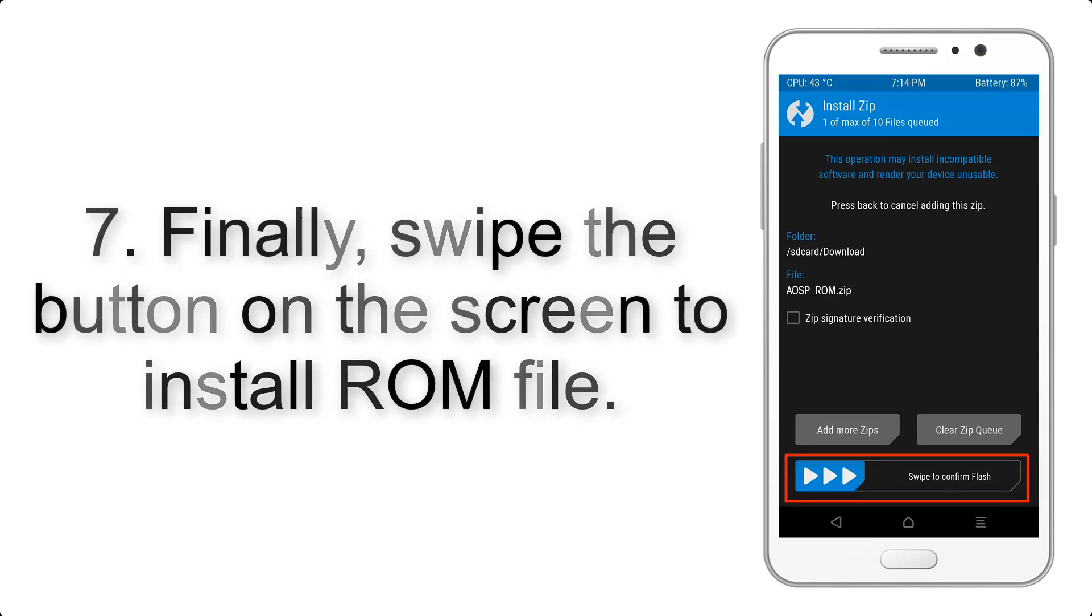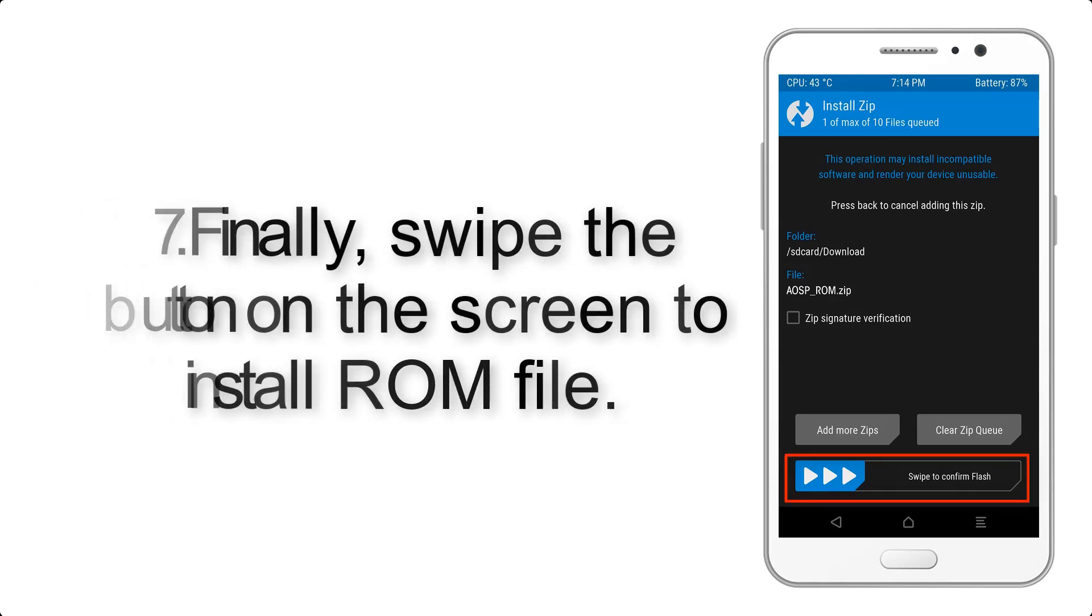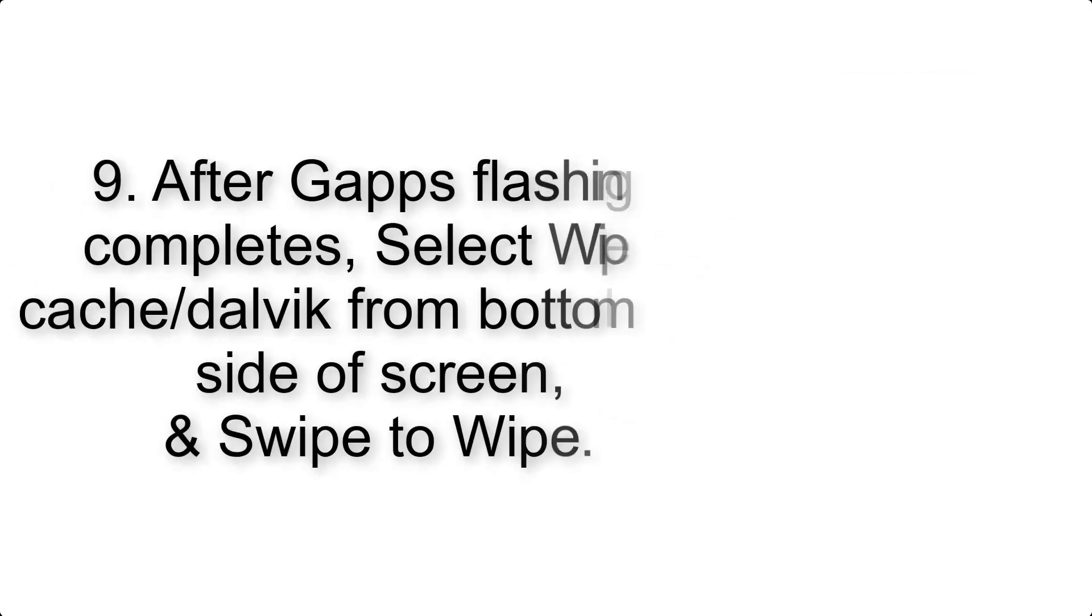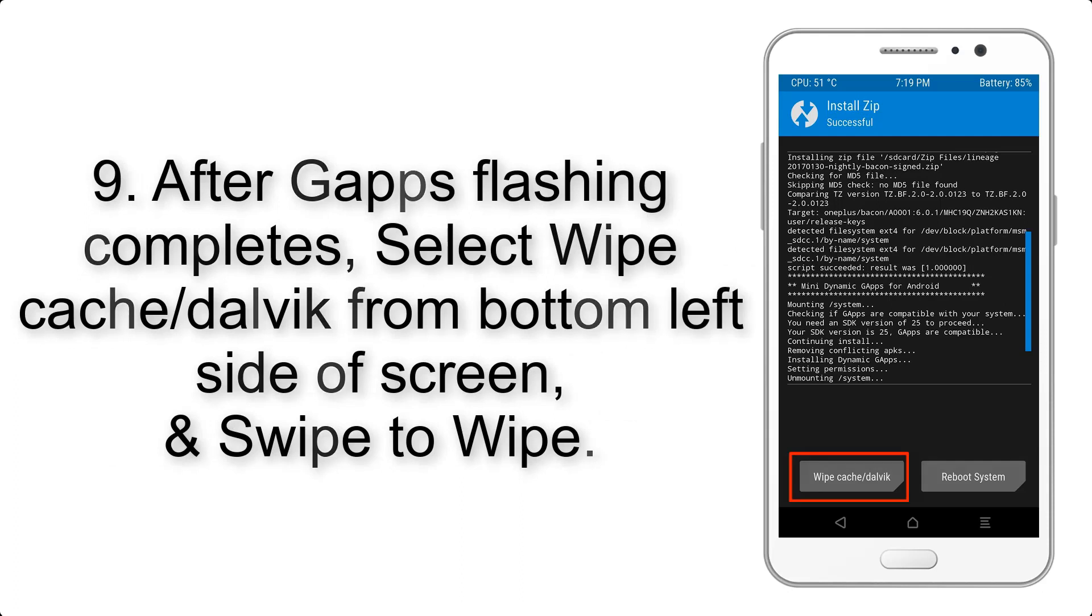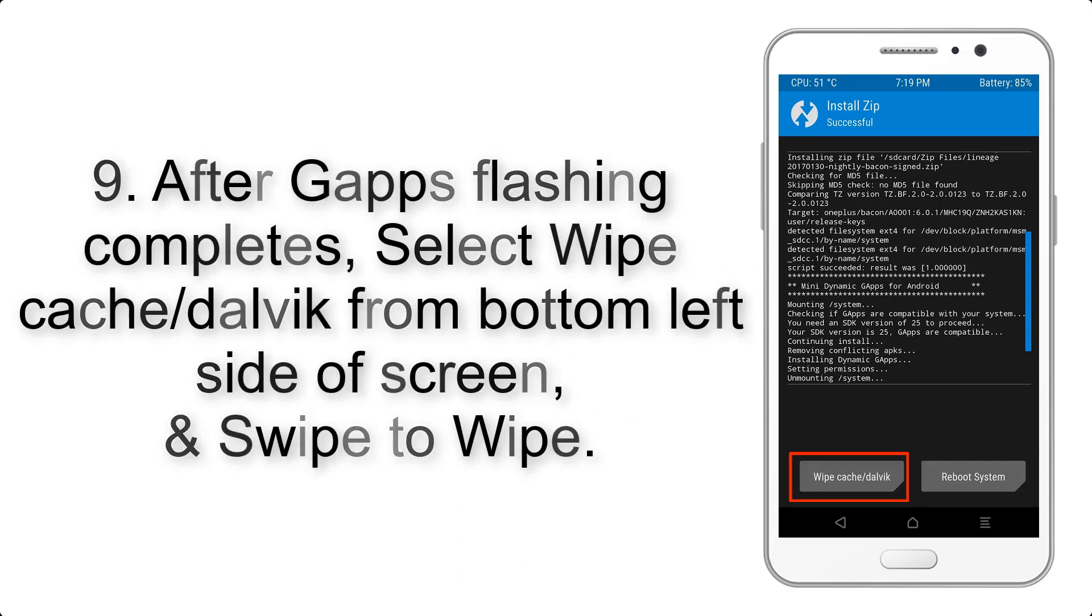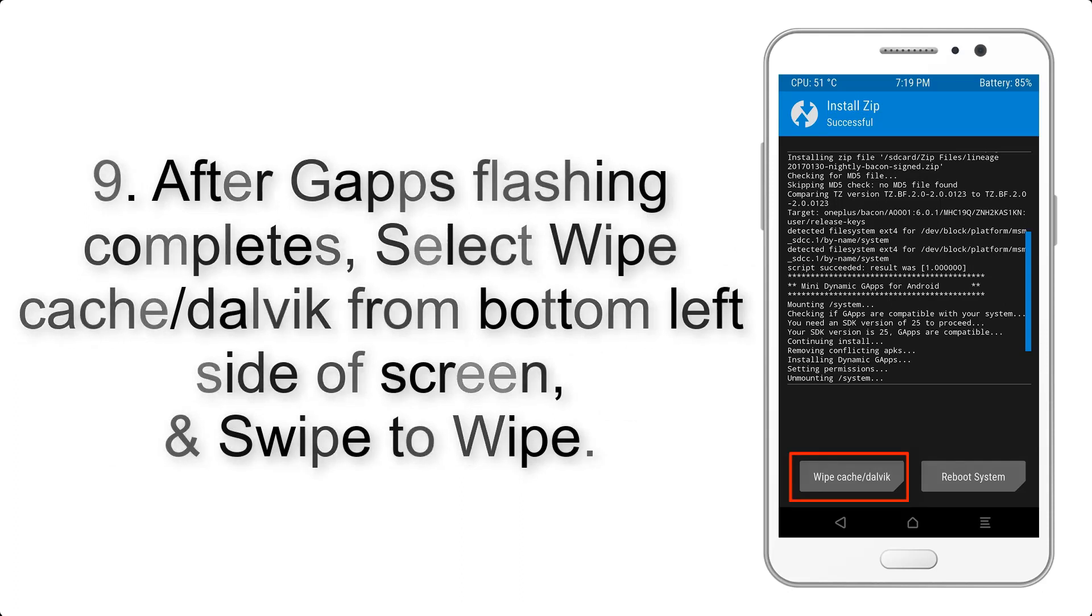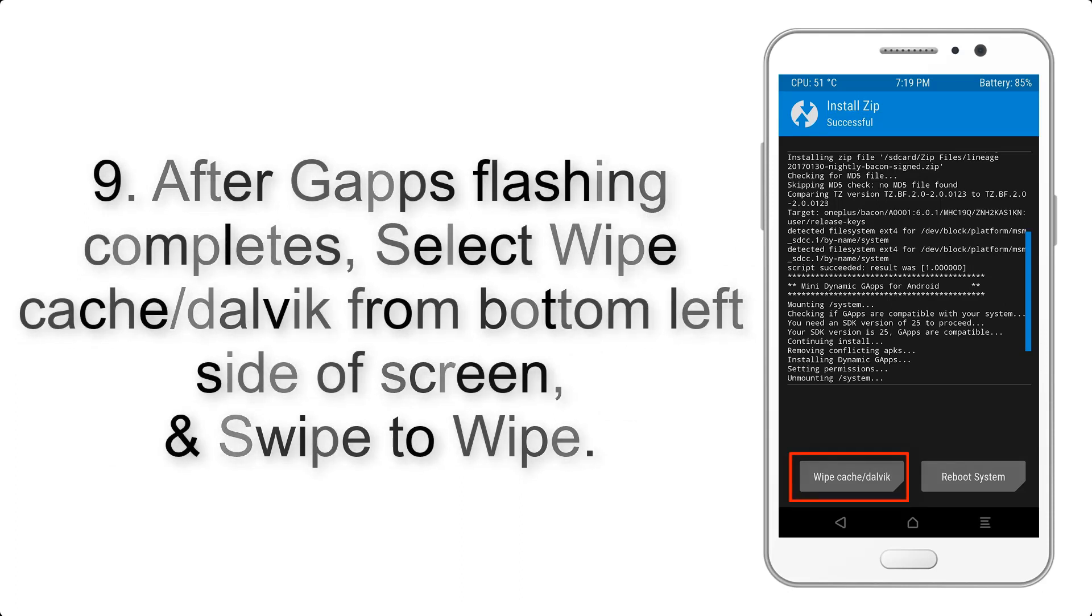Step 9: After Gapps flashing completes, select Wipe Cache and Dalvik from the bottom left side of the screen and swipe to wipe.